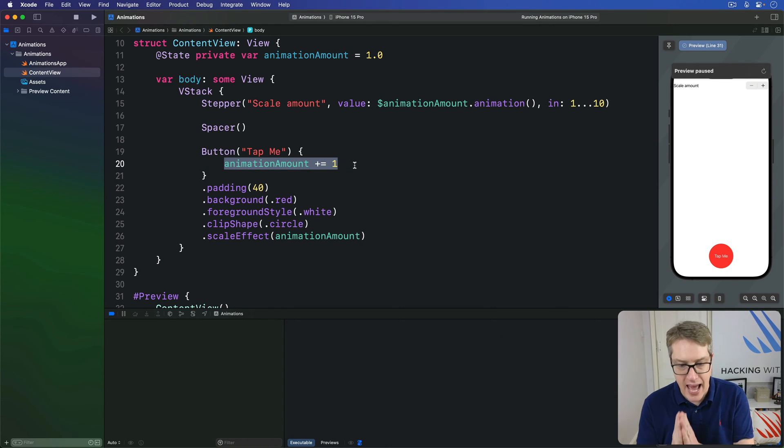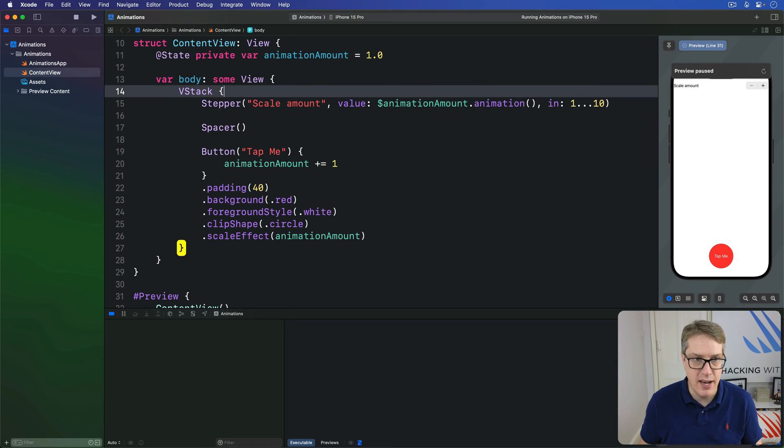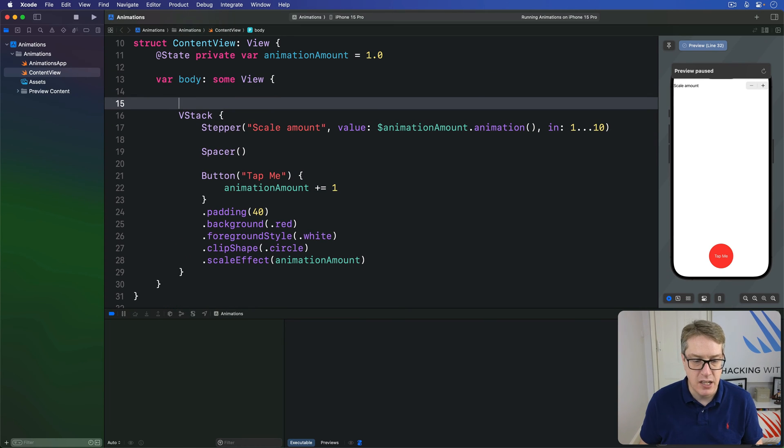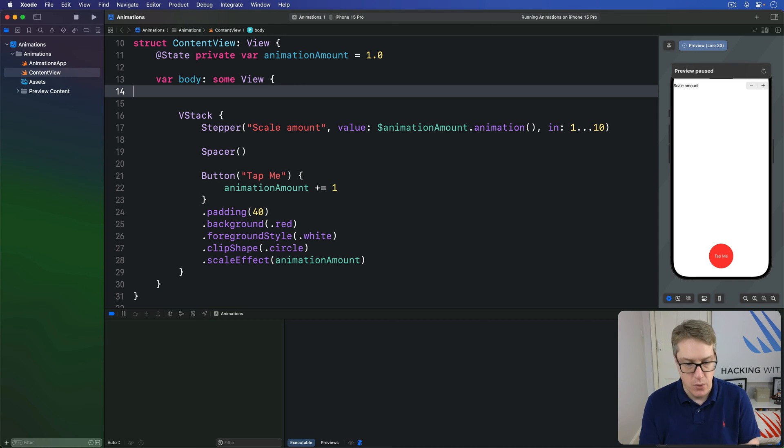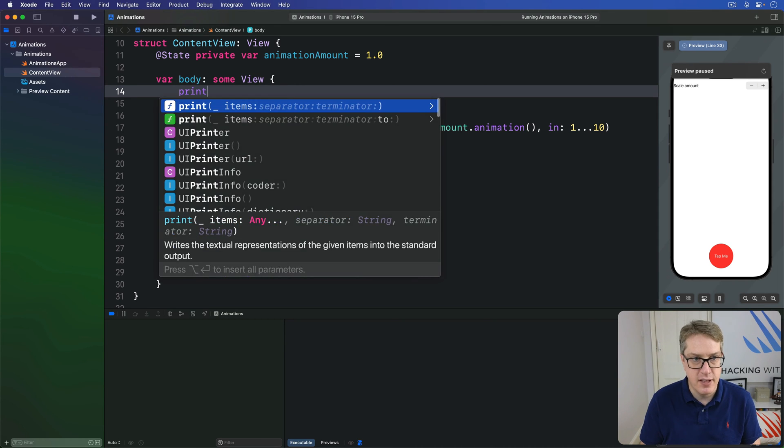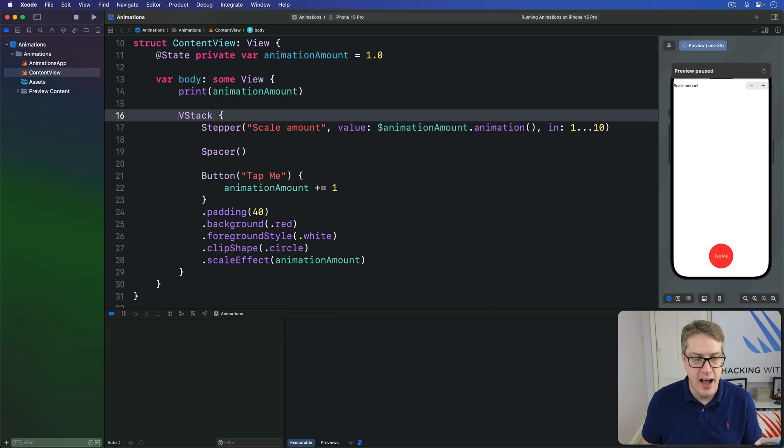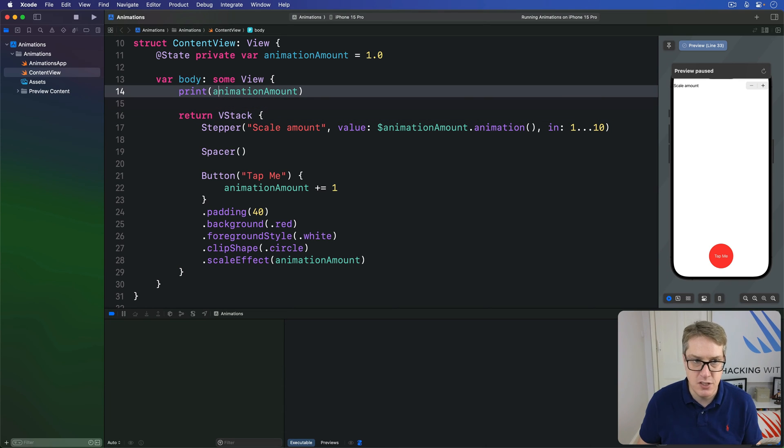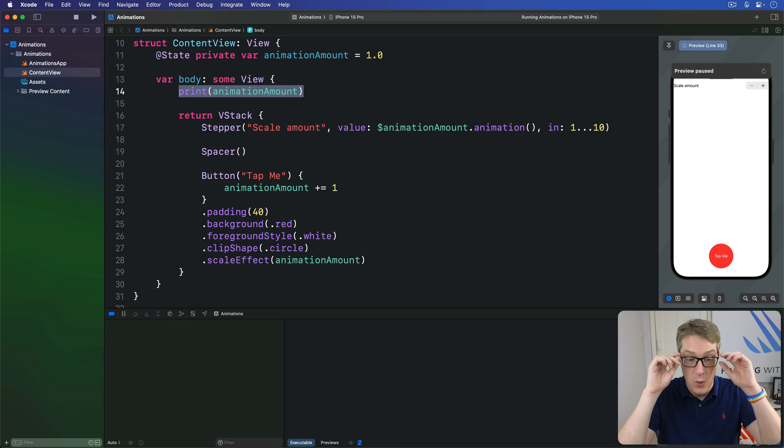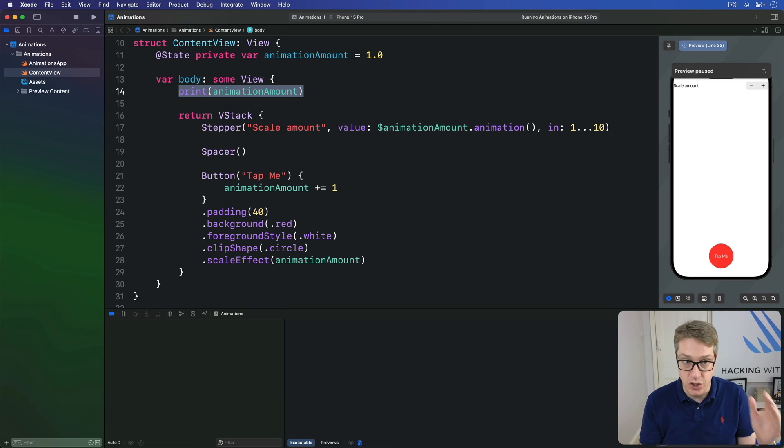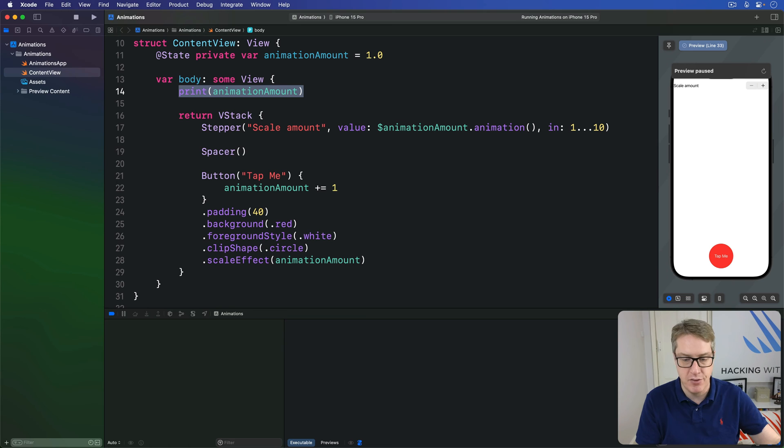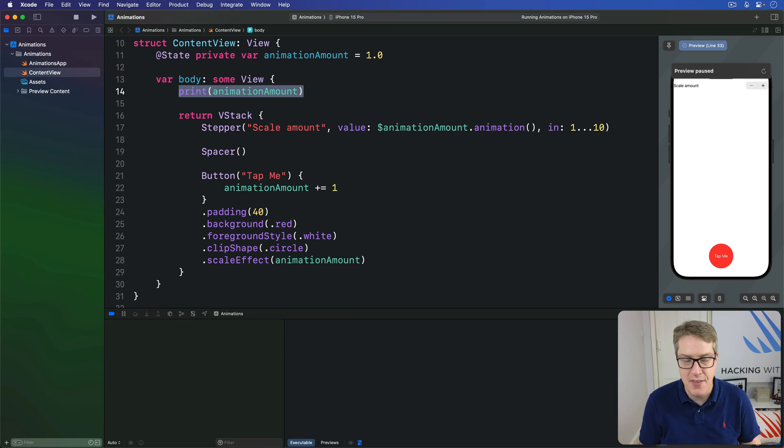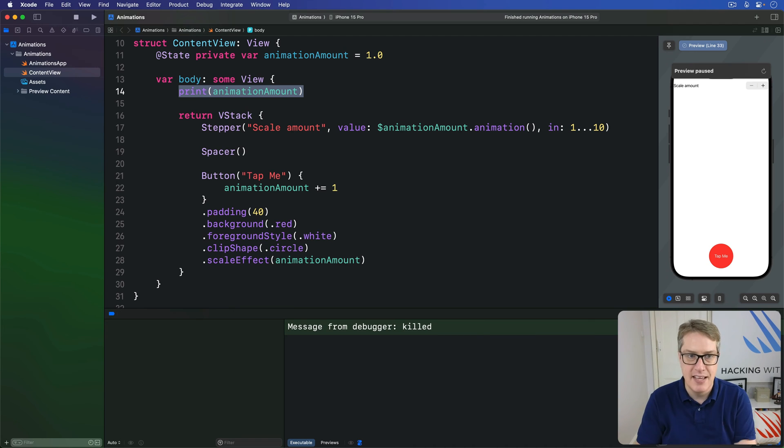Now, as an experiment, I would like you to add one extra line of code to this body here. We're going to say print animationAmount and then return the VStack like so. This is not view code anymore. We have to have return before VStack so SwiftUI knows that's the part being sent back for the view. But printing out the animationAmount, this part here matters.